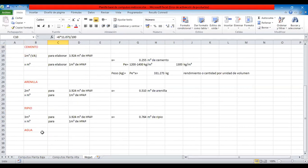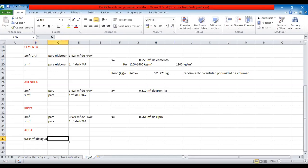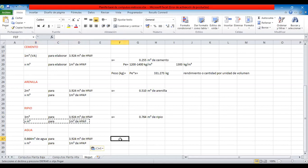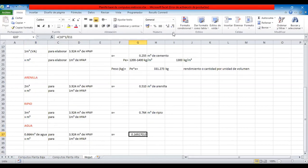Fíjense que esta es la relación de volumen: 0,664 metros cúbicos de agua. ¿Cuánto vamos a necesitar de agua para un metro cúbico de hormigón? Entonces hacemos los cálculos, que es 0,664 por 1, que es la diagonal, dividido entre el volumen. Yo se lo voy a pasar a esta planilla, no se preocupen, pero sería bueno que ustedes lo vayan siguiendo.